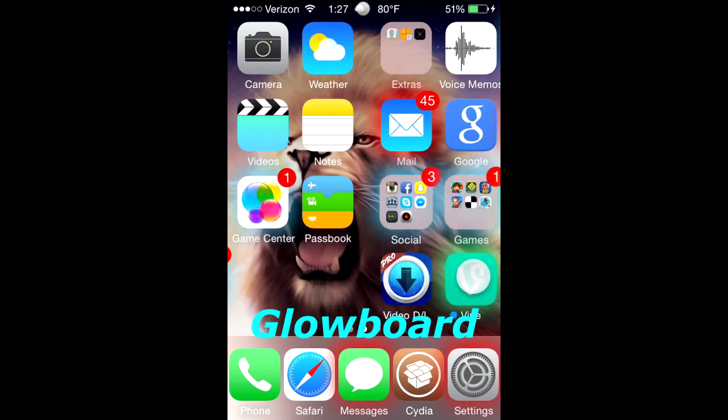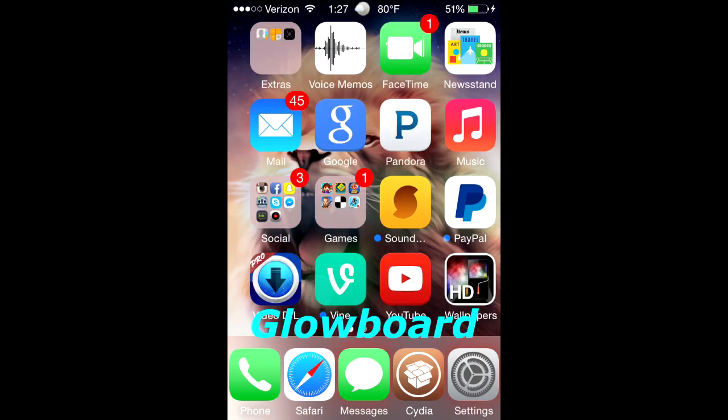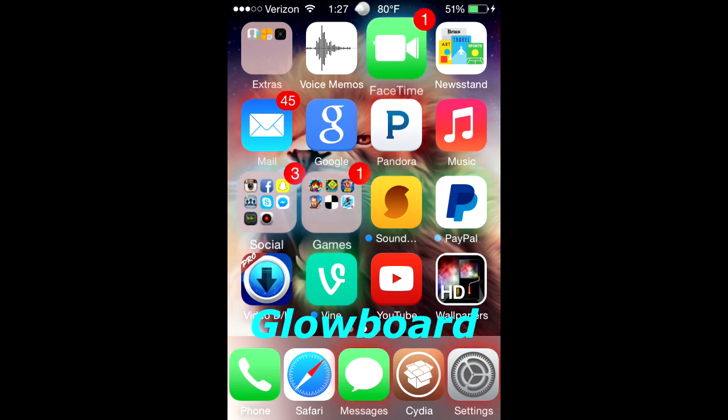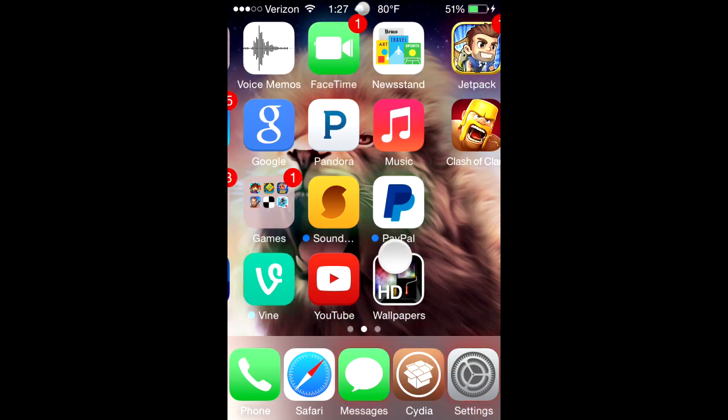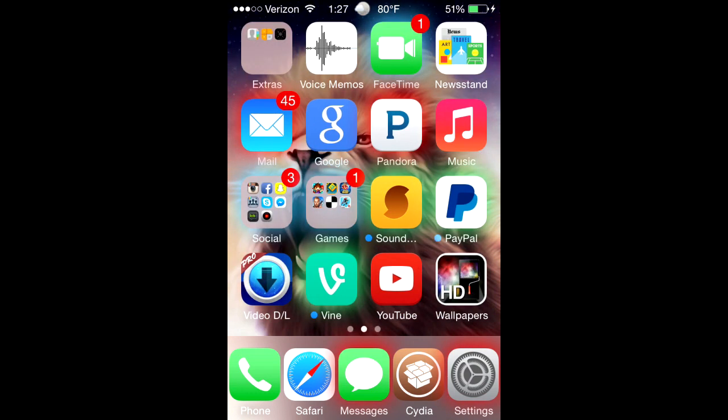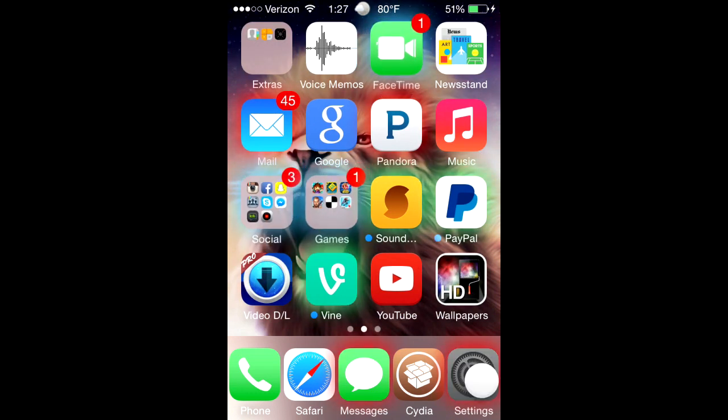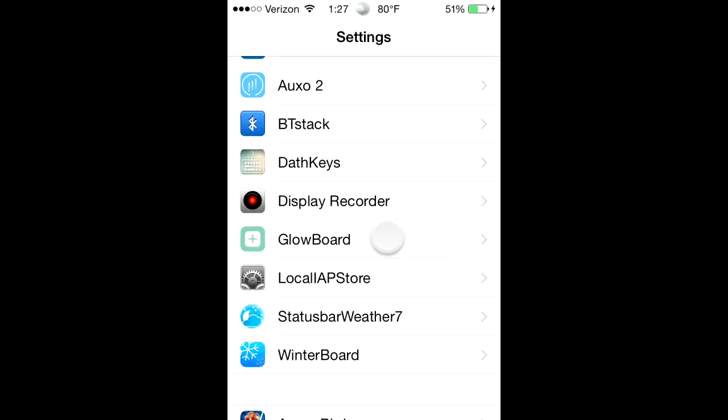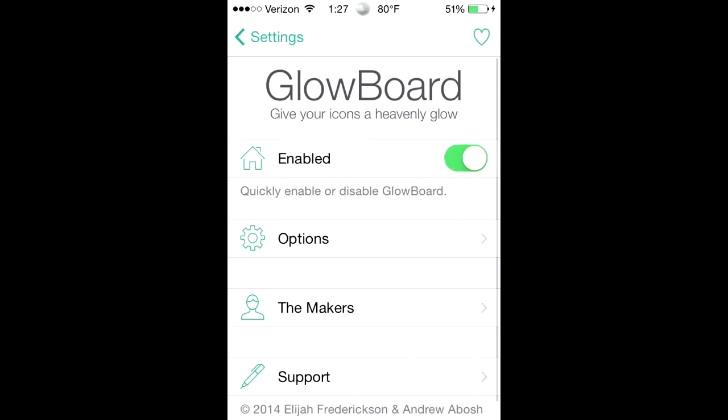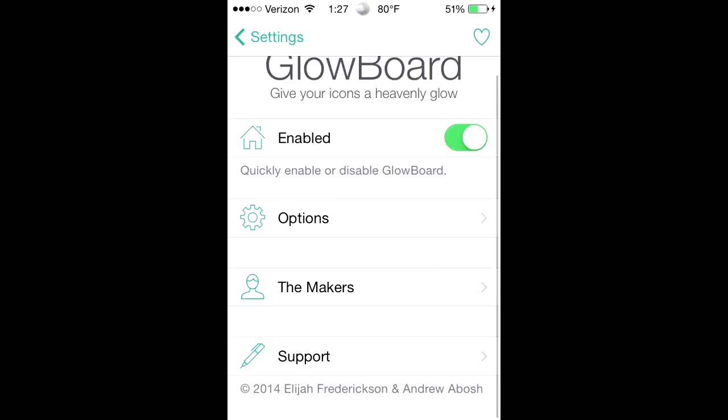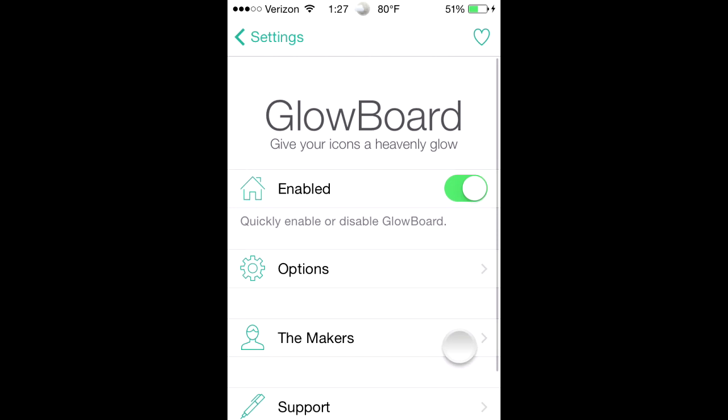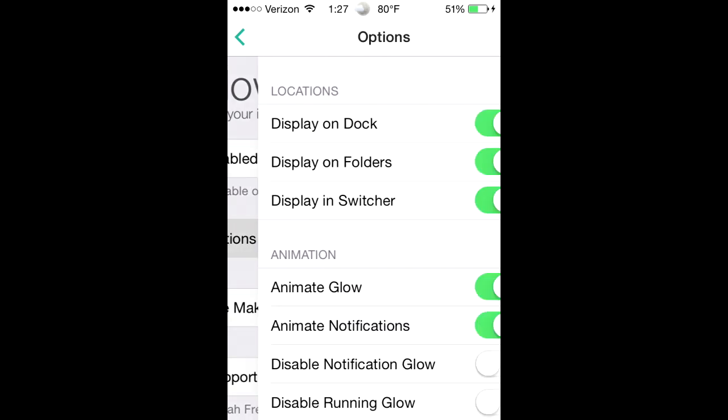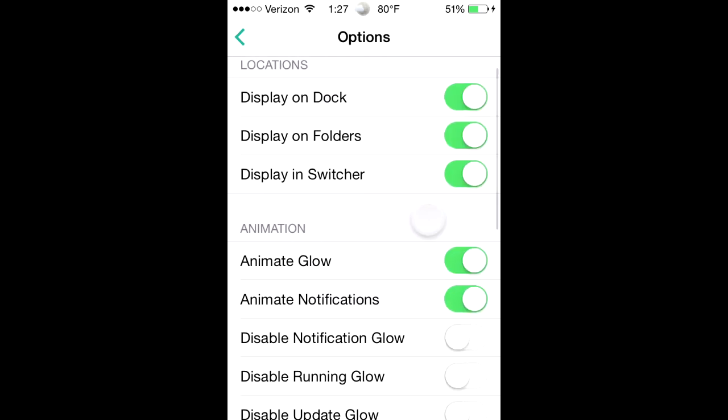It's called GlowBoard, it's a pretty neat app. So let me go into settings and show you GlowBoard. It's pretty cool, all you do is enable it and then you go to options.